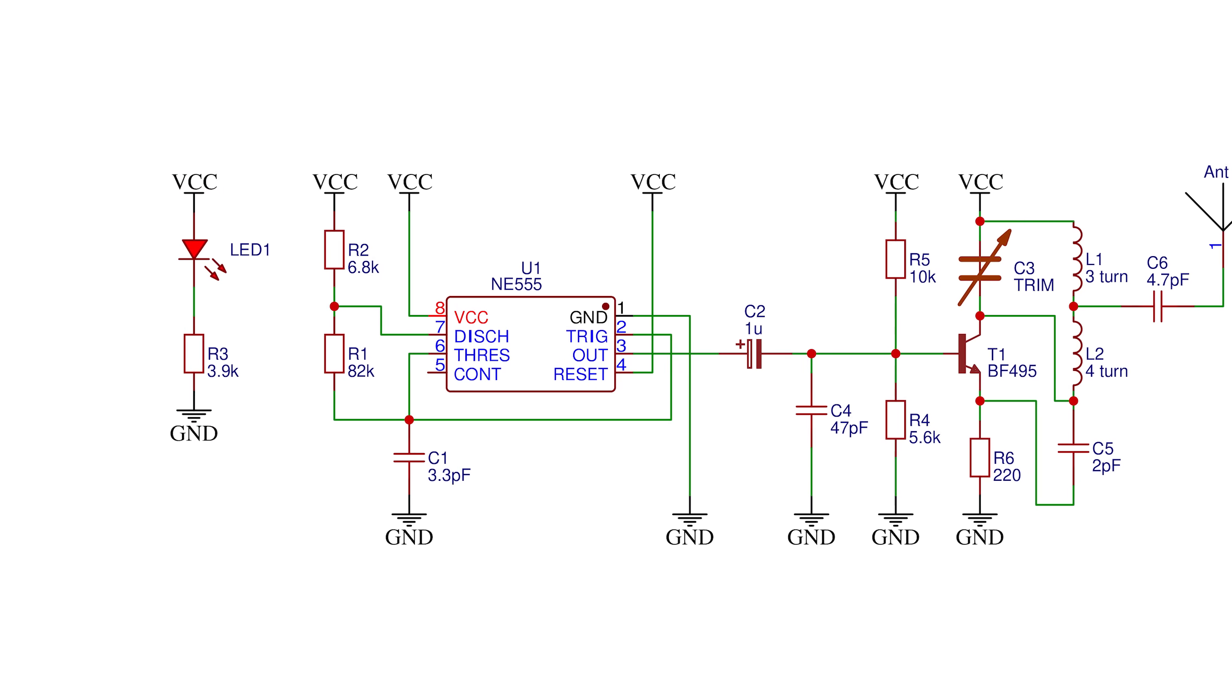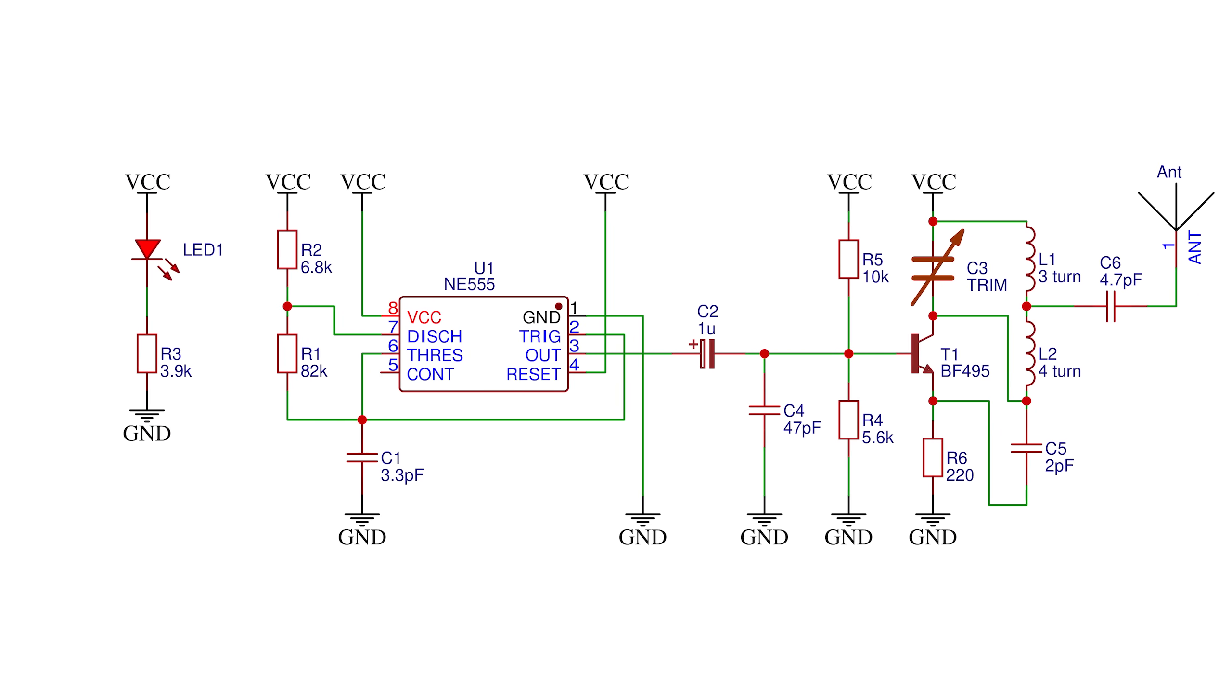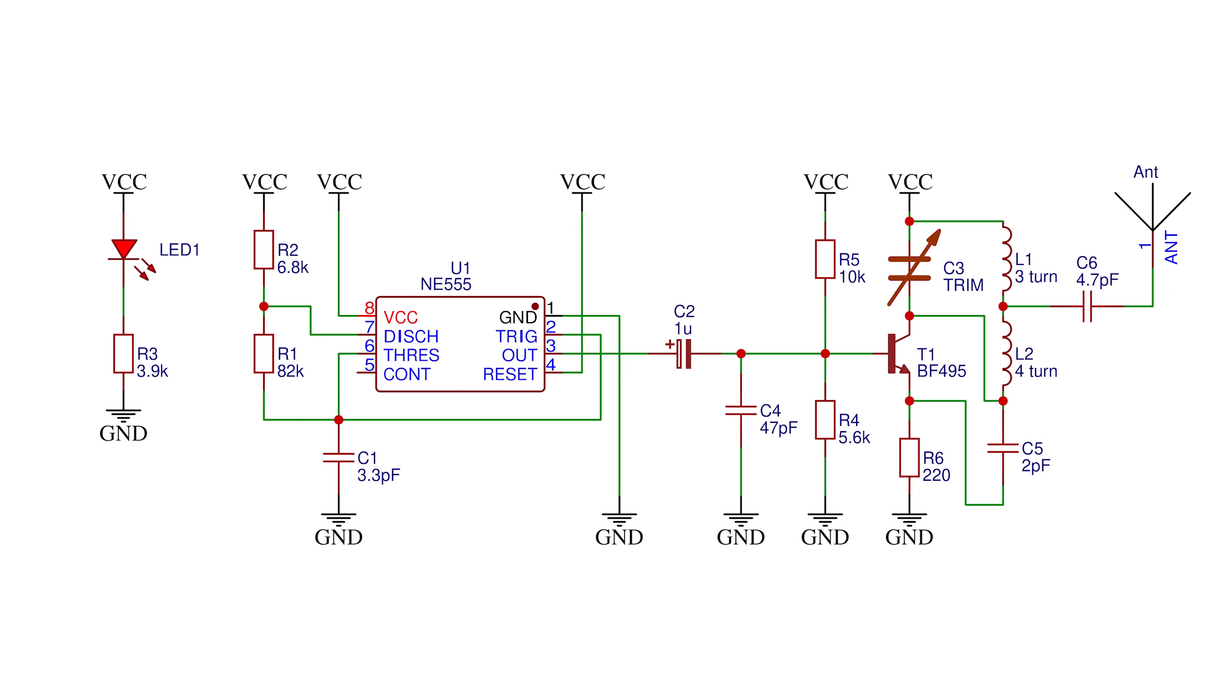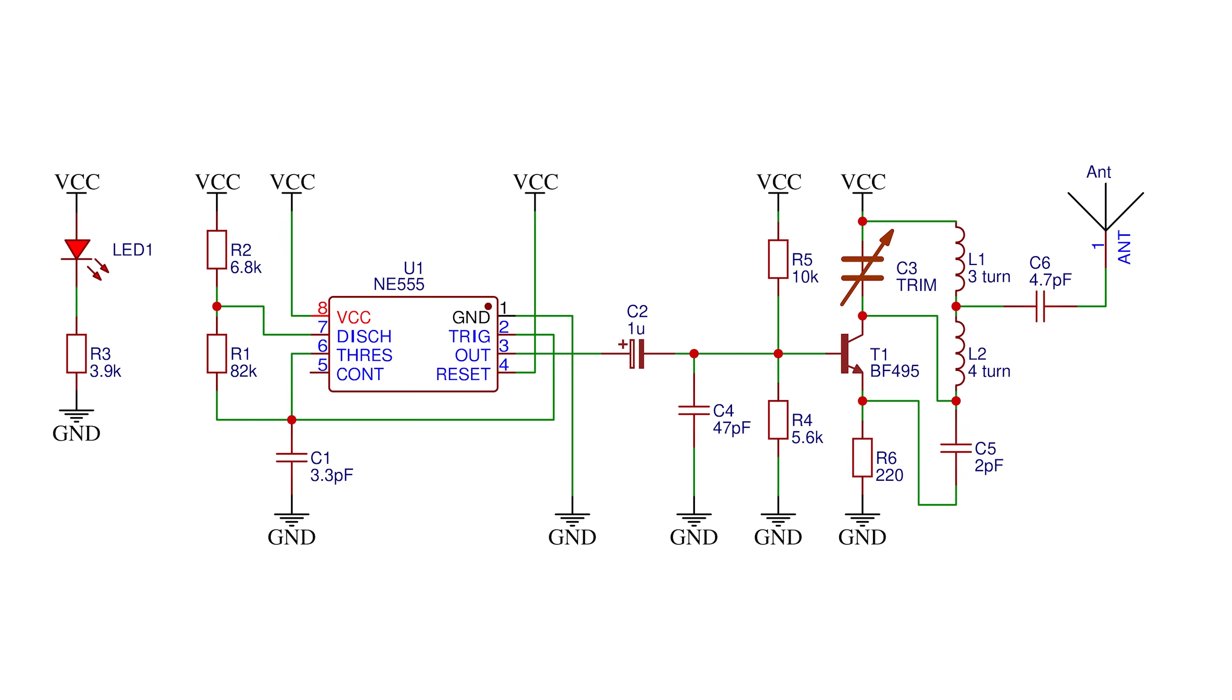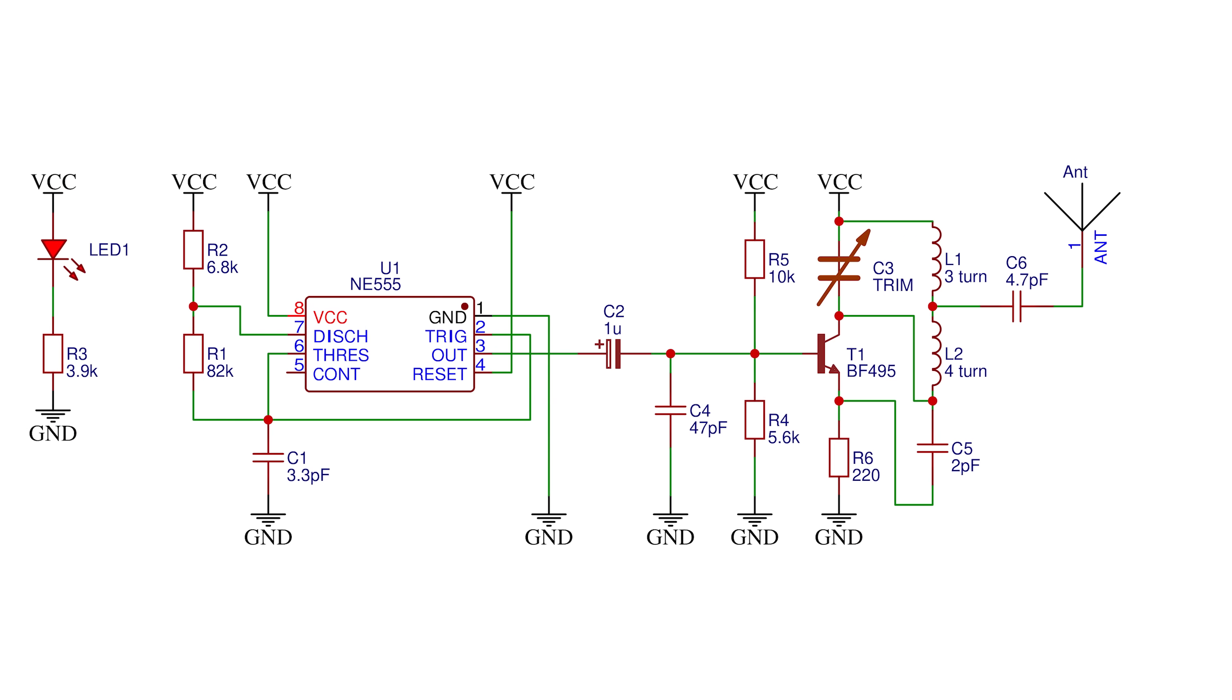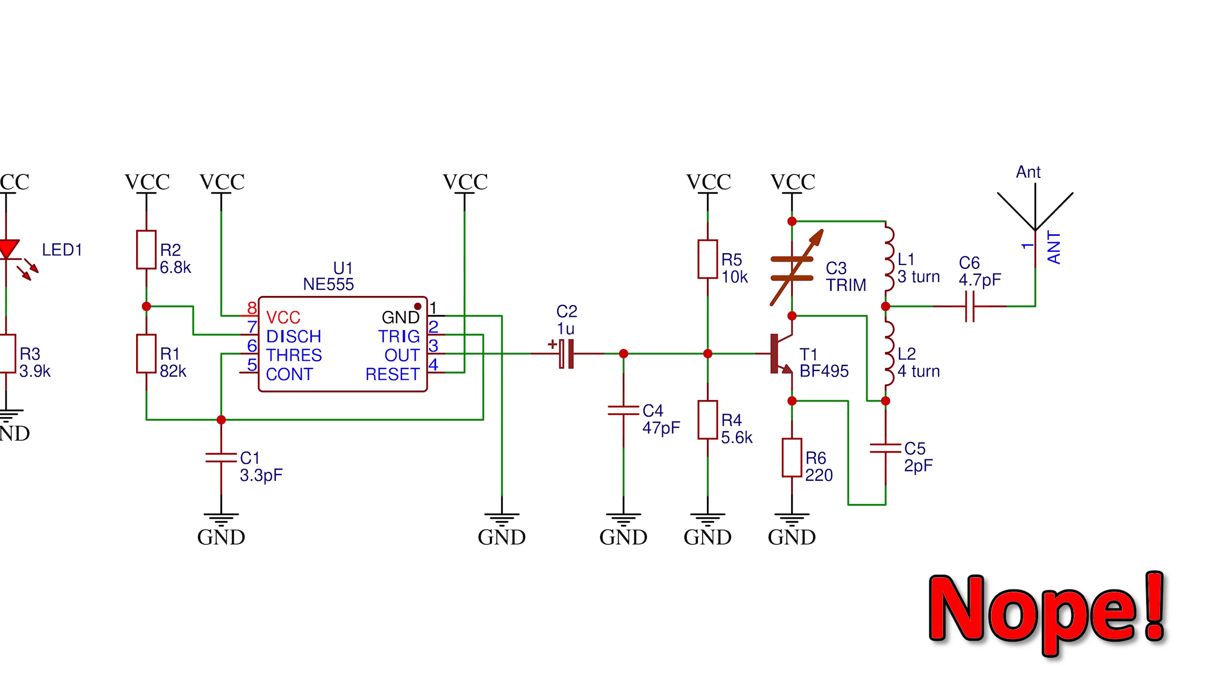And when looking at the schematic and in combination with some basic electronics knowledge it is quite obvious that it cannot do that.